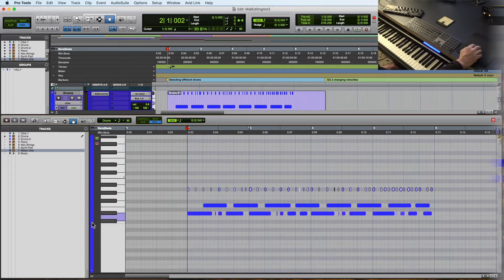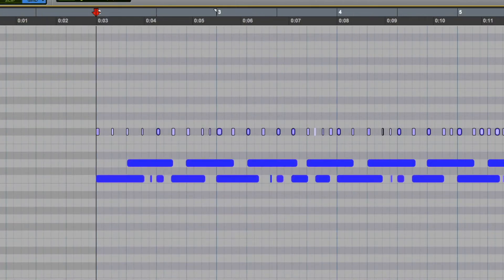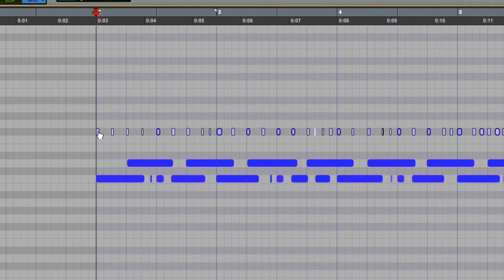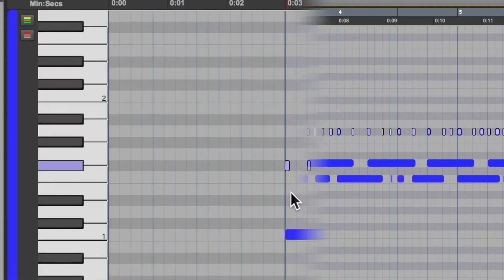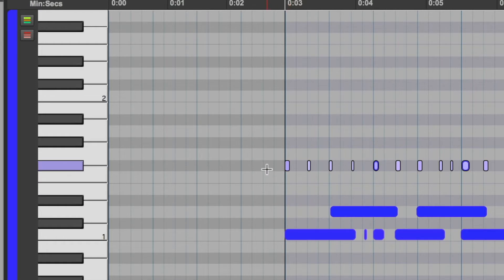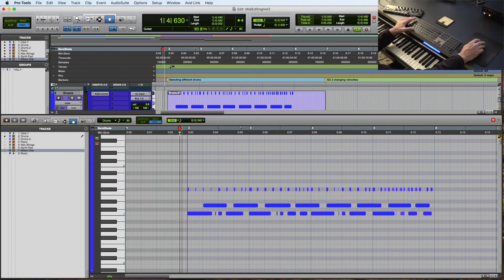A quick way to do that is you've highlighted those using the grabber tool. You hold down the command key, and if you hover over any of those highlighted notes, notice that the shape turns from a grabber, a sideways trimmer, and then you can drag down. And if you look up in this corner here, it'll tell you how much you're dragging those down. So that's now down 10 velocities, each one of those.